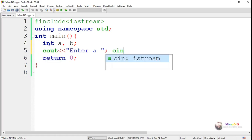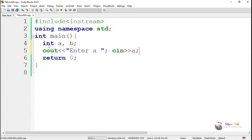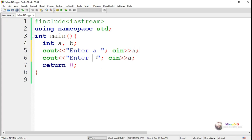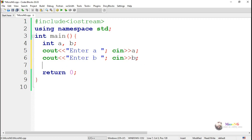For this purpose we are writing the logic inside main method. Two integer variables named a and b are declared first. By using cout we display enter the value of a, and by using cin we take the value of the variable a. Similarly we do for the variable b also.